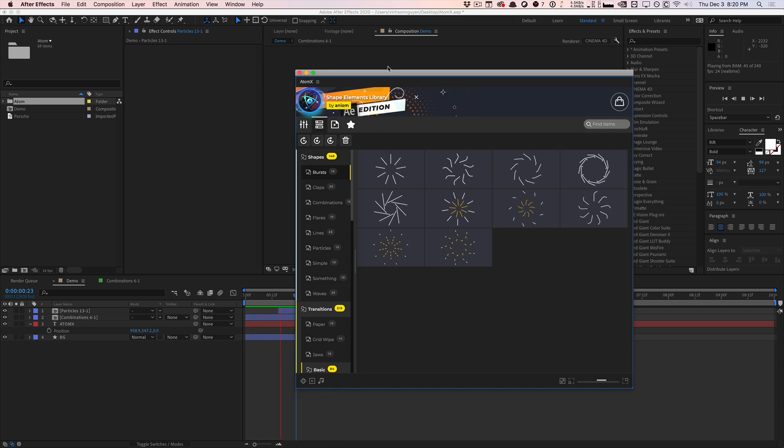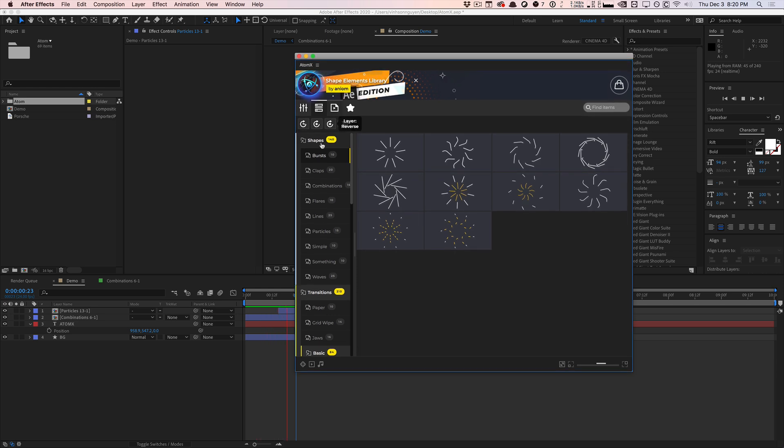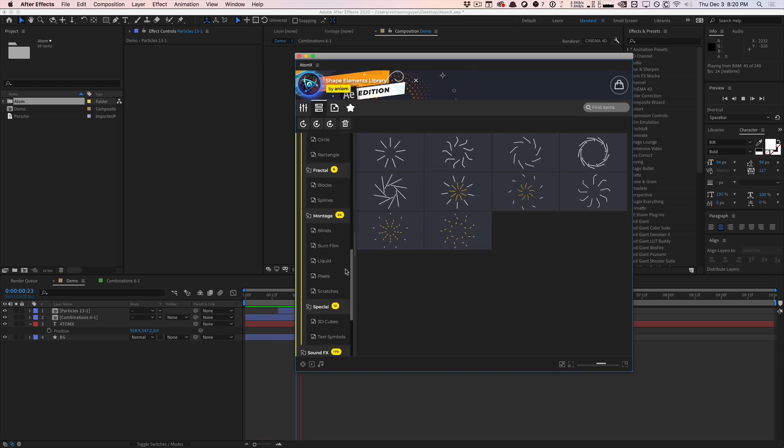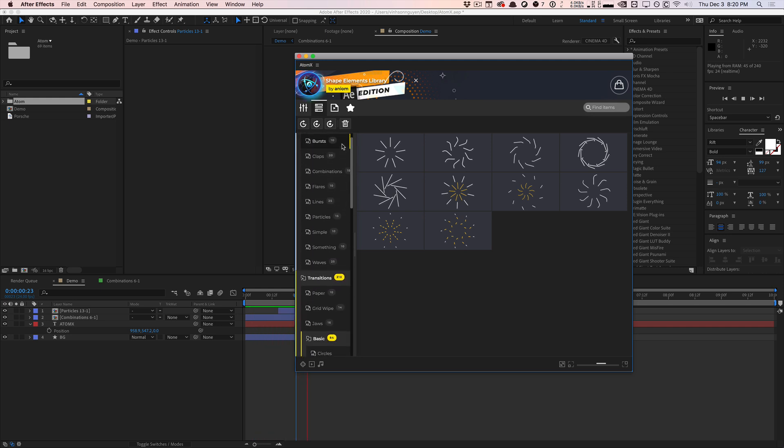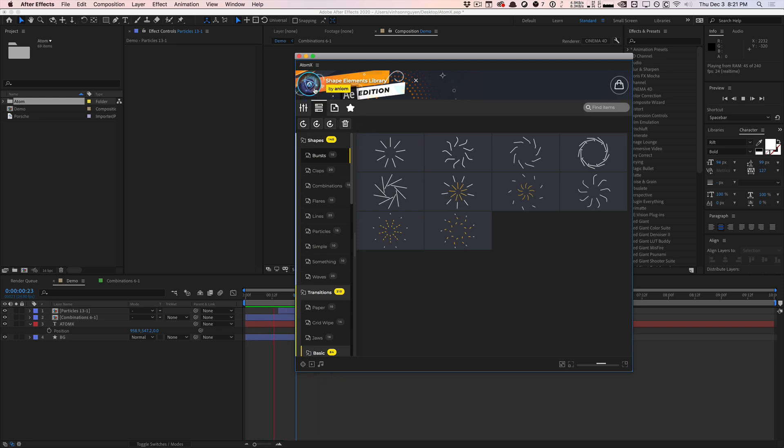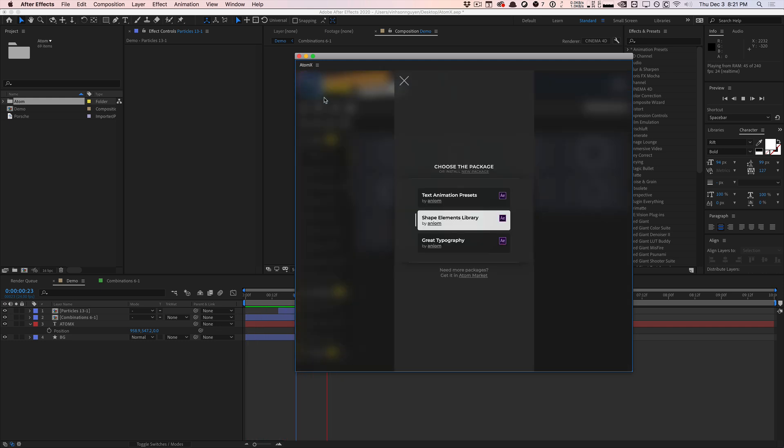And so this is the shape elements library. I think this is one of their most popular products. And again, this is the full version which is a paid product, but it's very affordable. And there's also a free version which you can download right now and have some of these shape layers in your projects ready to go and use. Now they have other packages as well which I want to cover really quickly.